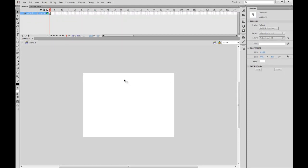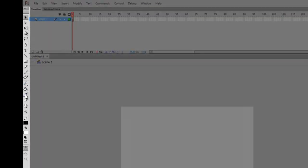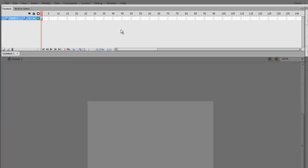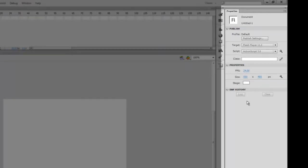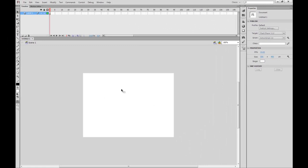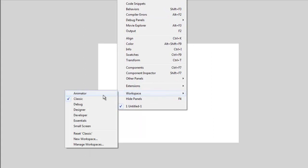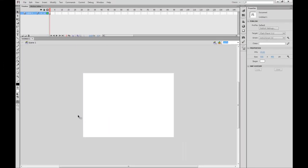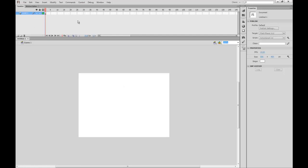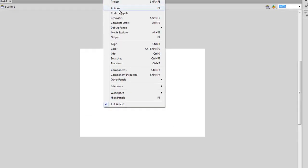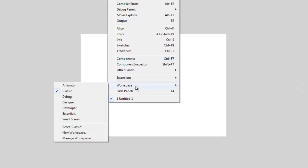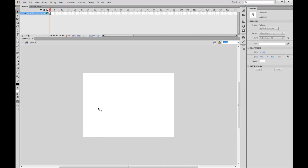Now that we have Flash open, I'm first going to teach you the tools panel on the left side, then the timeline. The properties panel I'll leave for another day. If you want to set up your workspace to look like mine, go to Windows, Workspace, and click Classic. That should arrange your panels similarly to mine. If you accidentally move or close a panel, go to Windows, Workspace, and click Reset Classic to restore your panels to their original form.